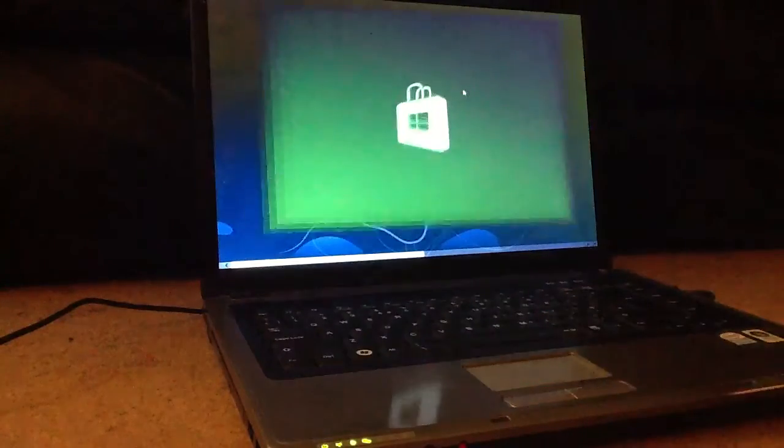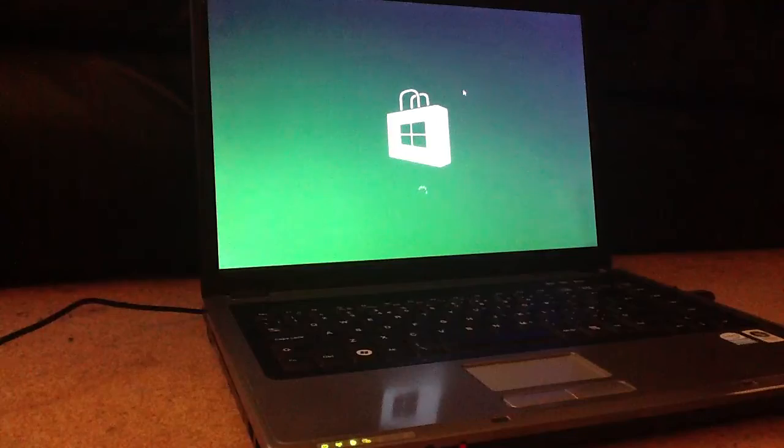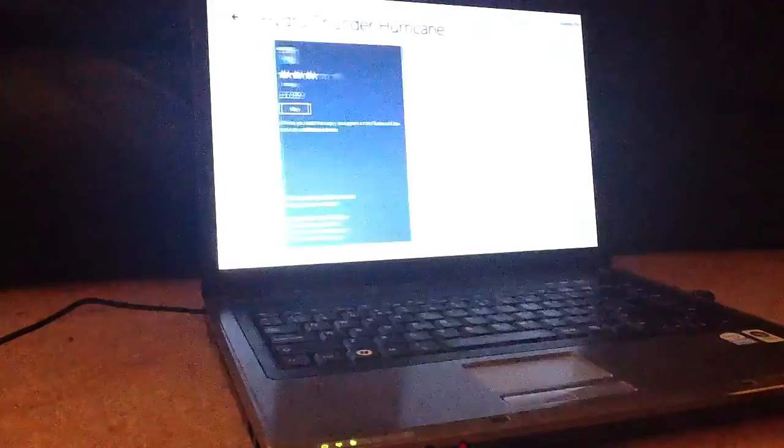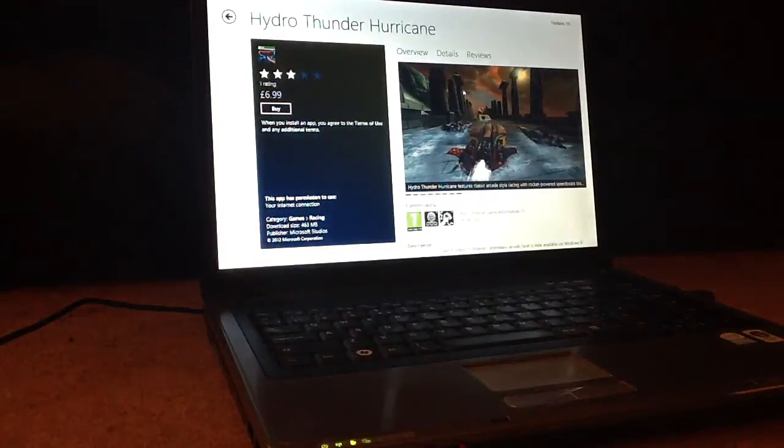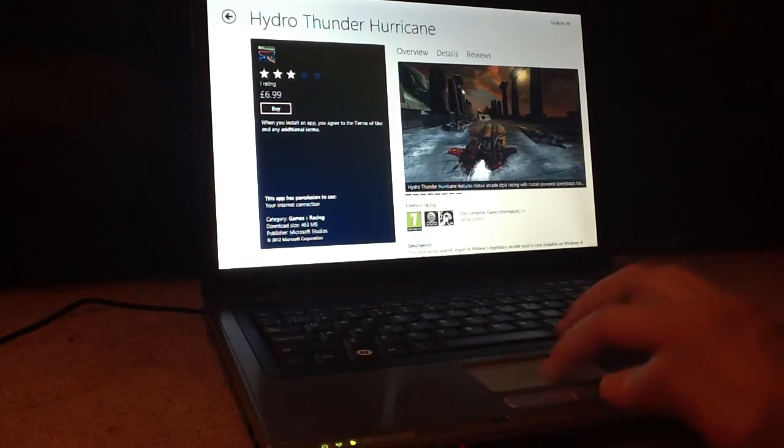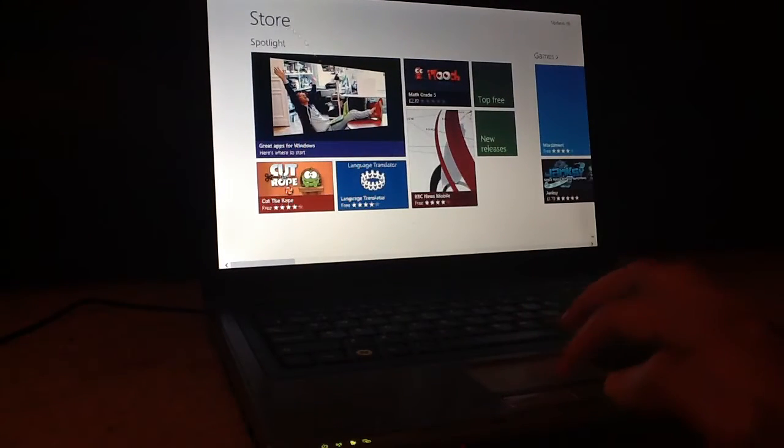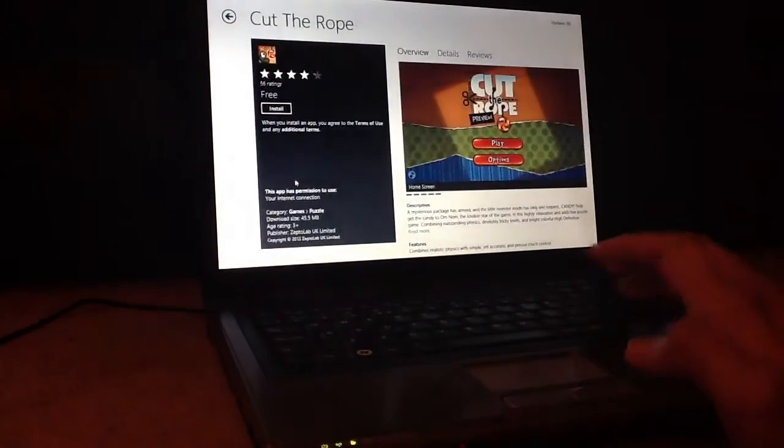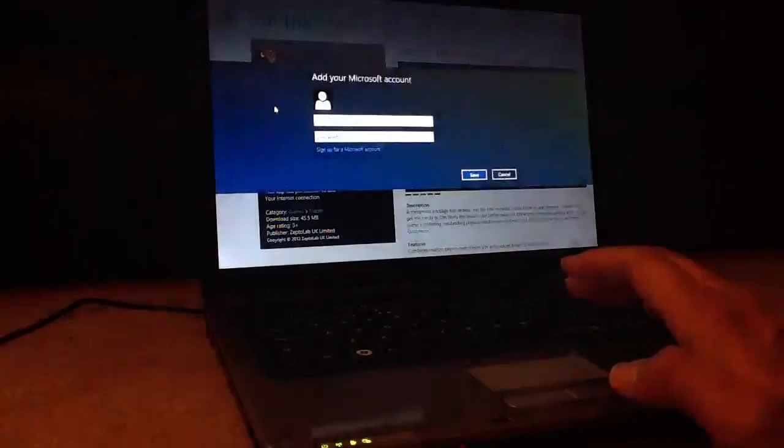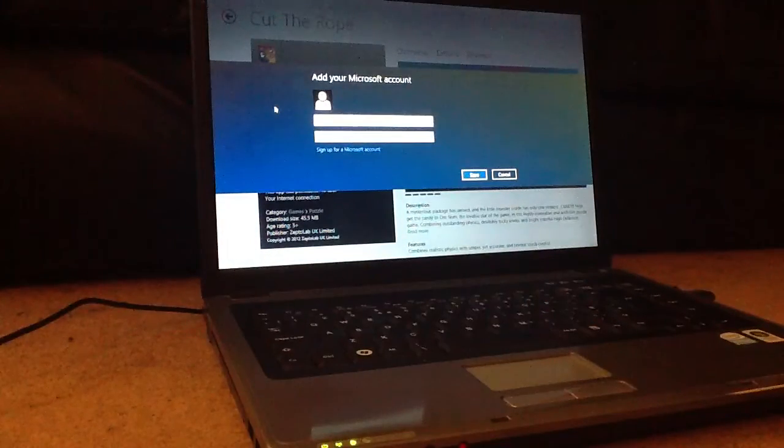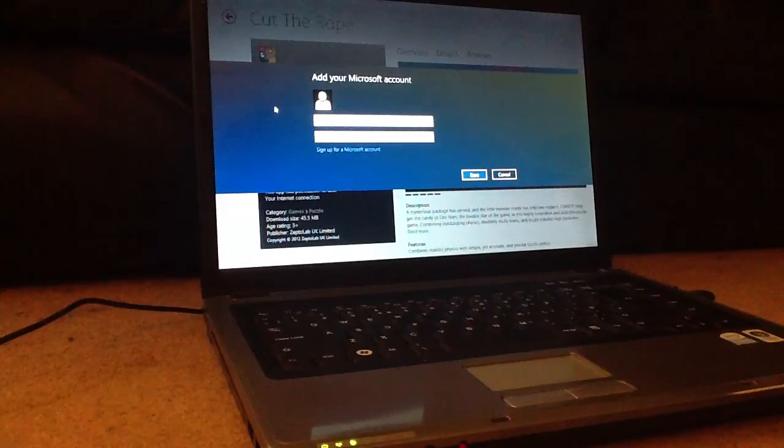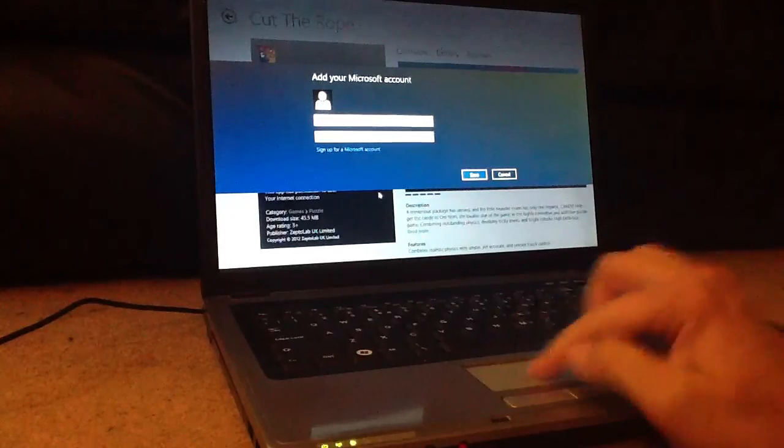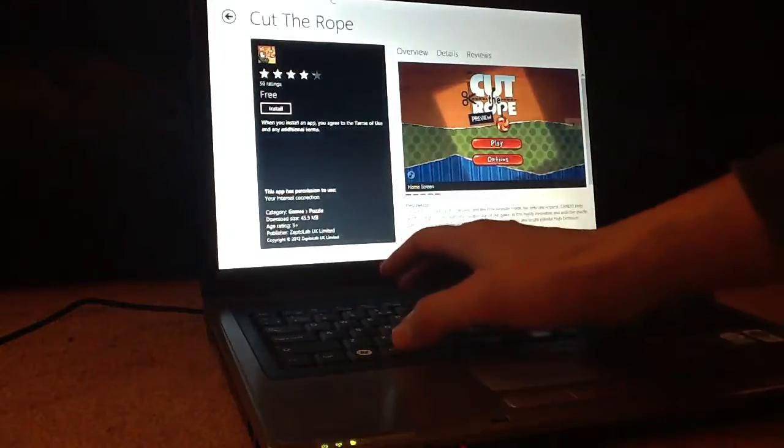But this is the other part that annoys me—the Microsoft Store. It wants you to buy everything from Microsoft. Now, I haven't set it up to have a Microsoft account because I don't particularly want one. Things like Cut the Rope, it won't let you download unless you've got an account. You click install, and it comes up and asks you for your Microsoft account. So that part of it I won't be using.